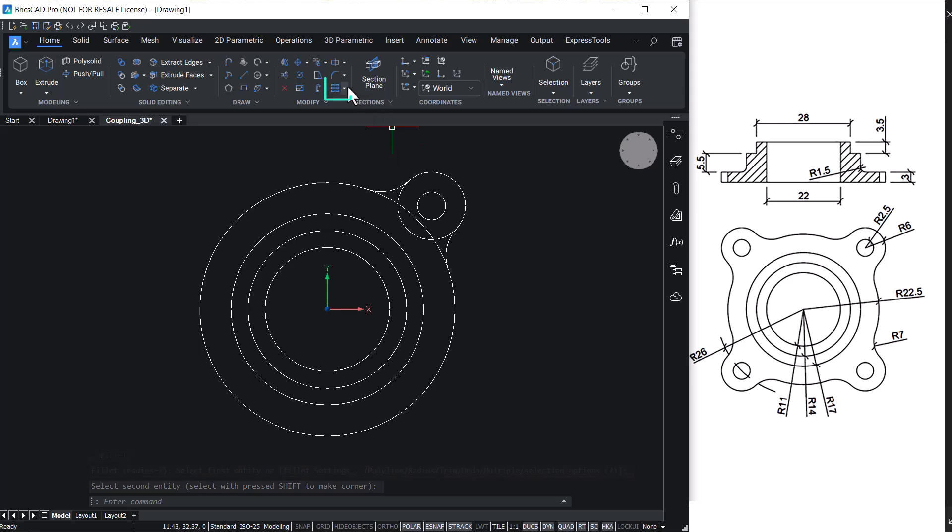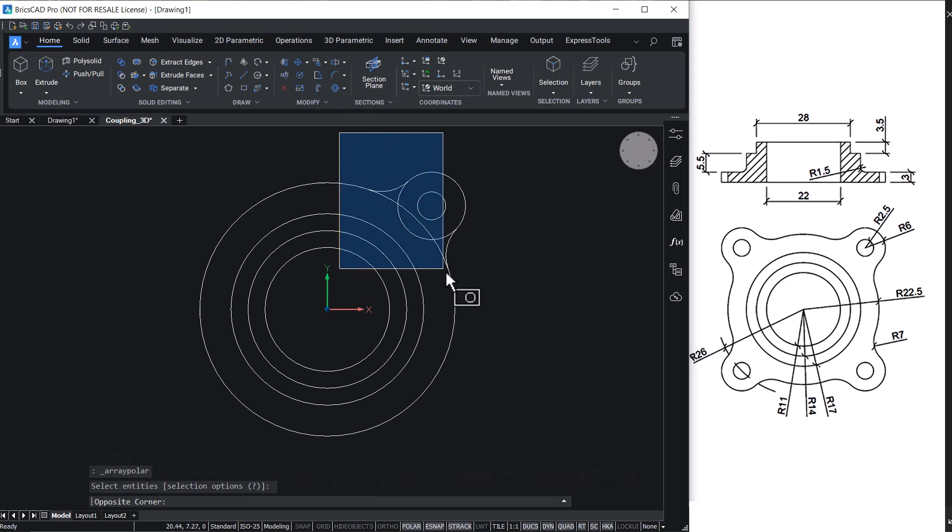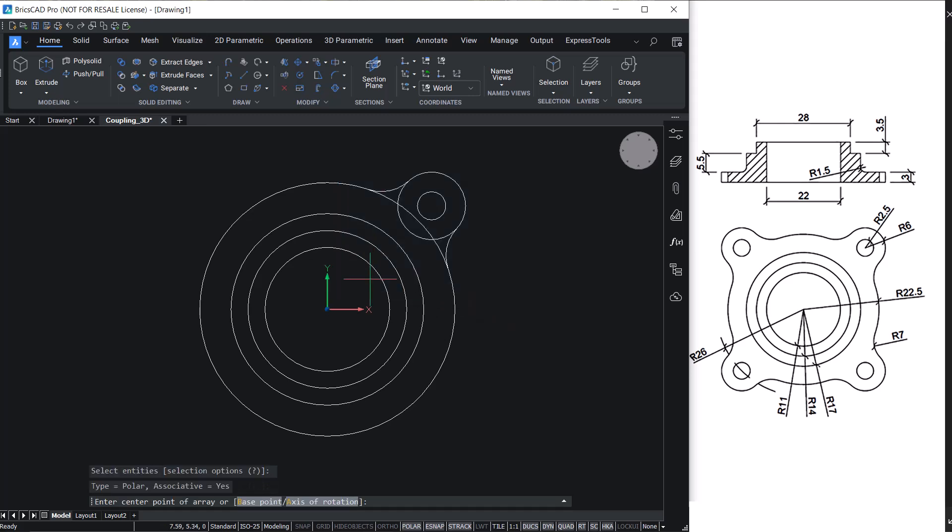Go for a polar array to get copies of these entities along the circumference of the outer circle radially aligned.